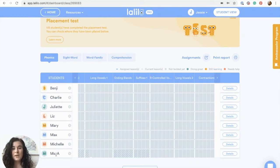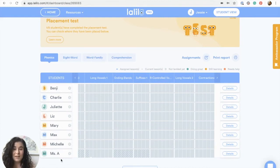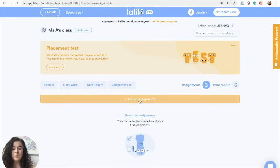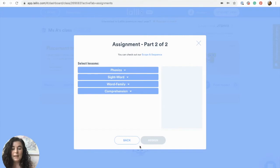Once you get through the placement test in your student account, you'll be able to start assigning lessons to yourself so that you can preview them and work through them with your whole class. I've already done the placement test, so now I'm ready to assign myself some lessons. I'll go to my assignments button and click Add Assignment, choose my student account, and click Next.